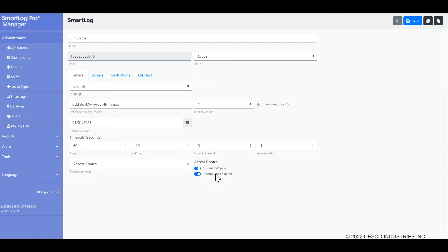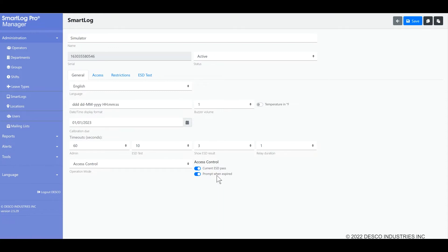Prompt when expired is one of the other options. When enabled, operators with a fail or not tested status will be allowed to perform an ESD test in order to be granted access. If they pass, they will be granted access moving forward. If they fail, they will be allowed to retest. When disabled, operators will be required to perform an ESD test at a different SmartLog Pro SE and obtain a pass before being granted access on this specific tester. Yes, that means that you will not be permitting the ESD test on this tester. You have to do it on another unit.